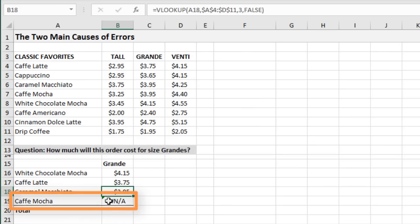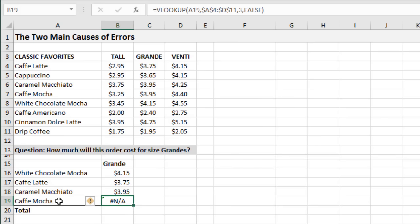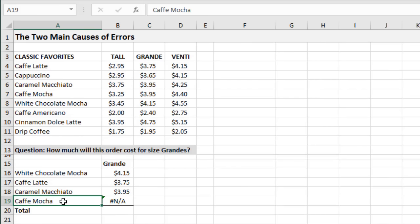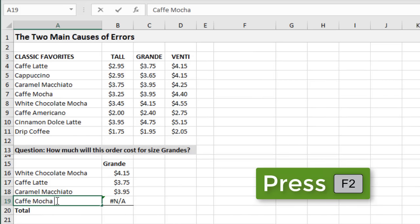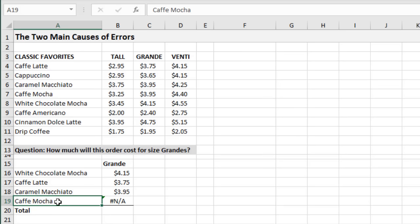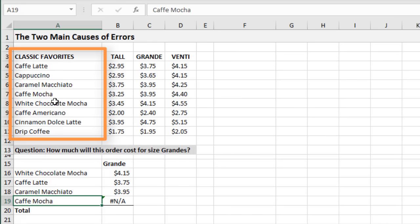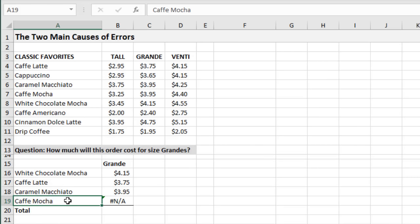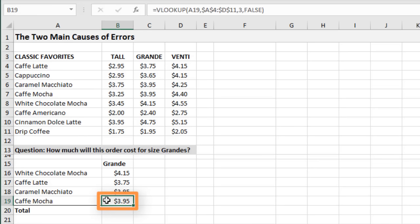Down here we're still getting an error for 'cafe mocha' — even though that term is in our table array. Why? Another common reason is there's a space at the end of the phrase. If I double-click into the cell you can see the text cursor blinking — there's actually an extra space at the end of the text, causing this to not be an exact match. Extra spaces in your lookup formula or in the table array will cause a mismatch and return an error. I'll delete that extra space and hit Enter — now we get our result. That should help with the most common types of errors when starting out.